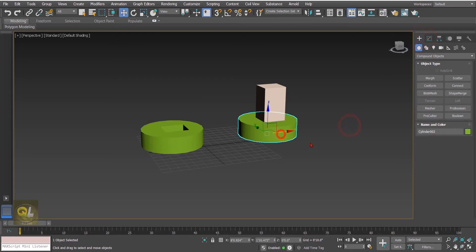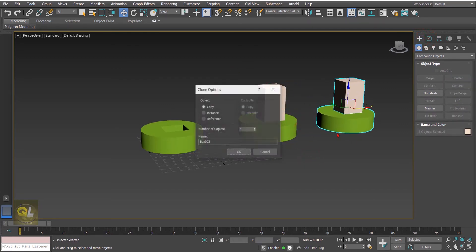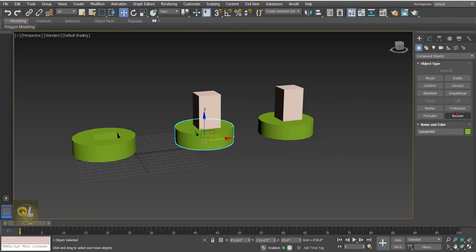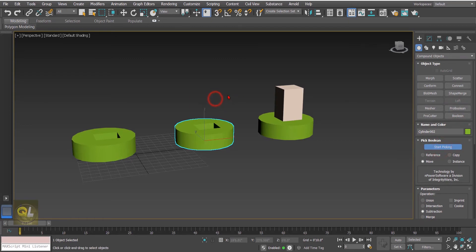In the second one we will be using the Pro Boolean. I have already created a copy, so select the cylinder, go to Pro Boolean, select subtract, click start picking, and hit the operand.